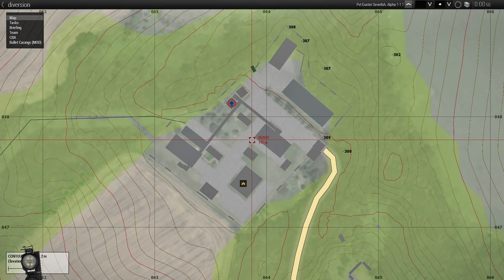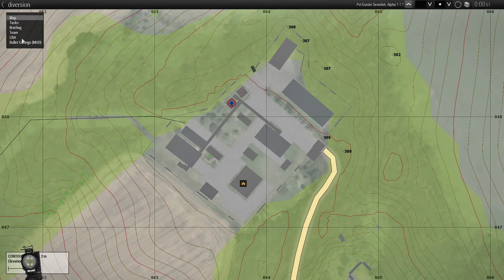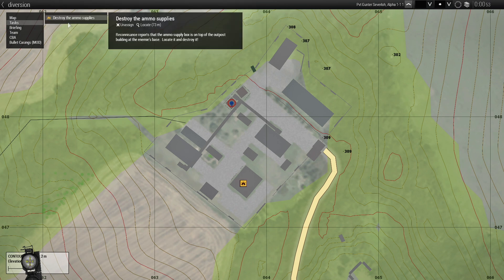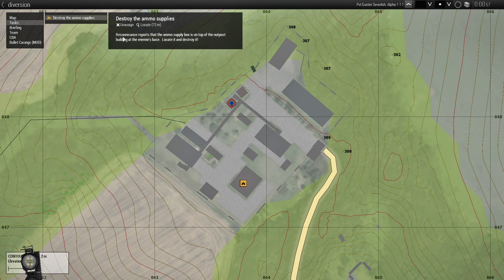If we go to our map and go to TASS, the task states: destroy the ammo supplies. Reconnaissance reports that the ammo supply box is on top of the outpost building at the enemy's base. Locate it and destroy it.